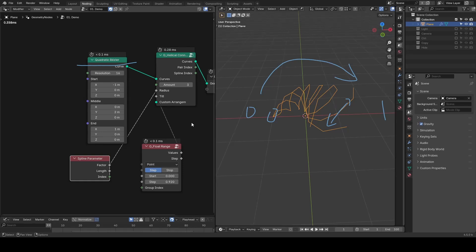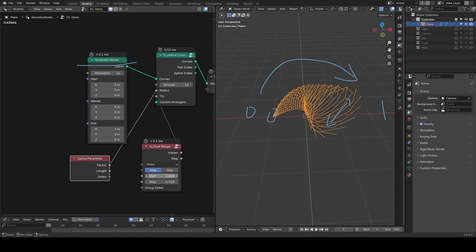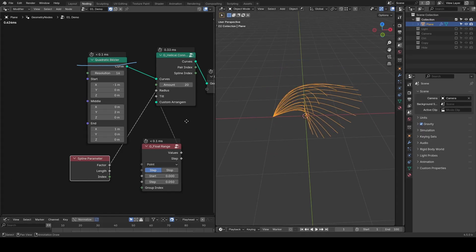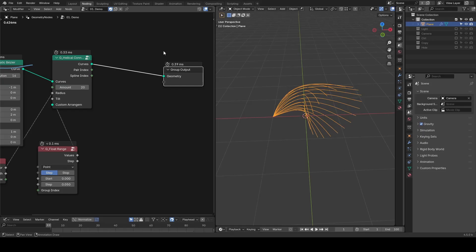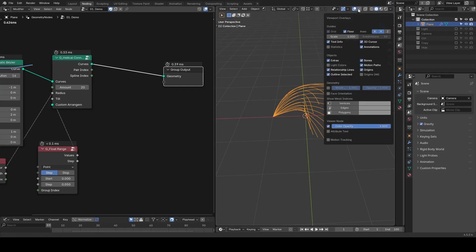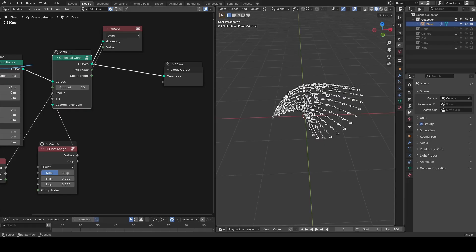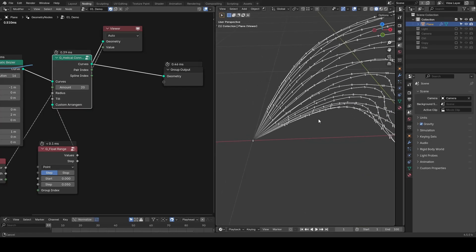You can also tweak the count to control the amount of strands. As for outputs, there are pair index and spline index which you can visualize using the viewport overlay and try to understand the meaning and their differences.